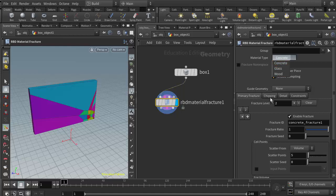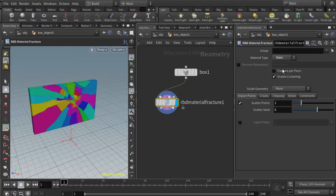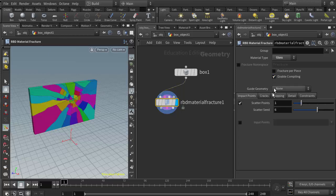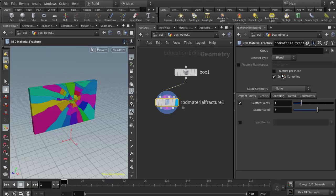If I choose any of these, my parameters and shaping tabs will change. With concrete we have primary fracture, chipping, and detail. If I switch to glass, we get a glass fracture shape which is really nice. Now our shaping tabs look different—we have impact points, cracks, chipping, detail, and constraints.